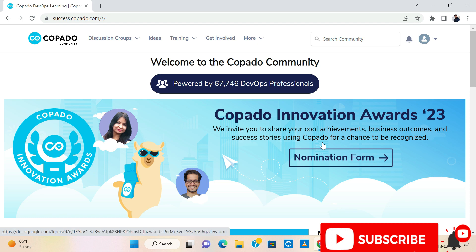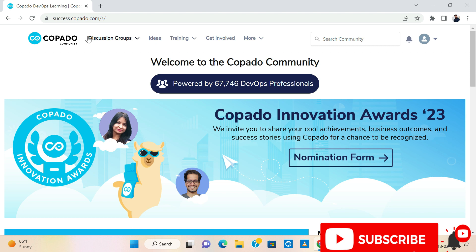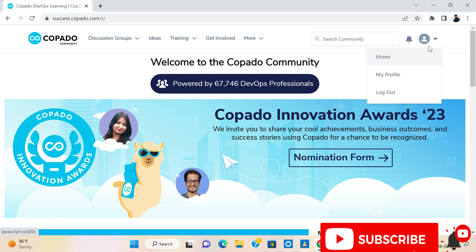Hello friends, today we are going to discuss about Copado Fundamentals 1 2023 maintenance. Let's start the video and first of all login in success.copado.com and sign up with your details, with your credentials.